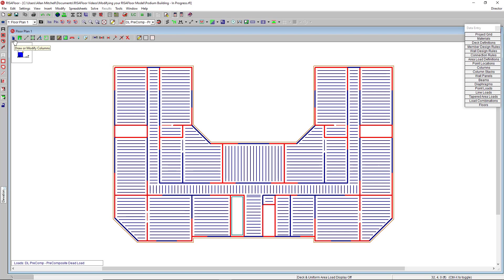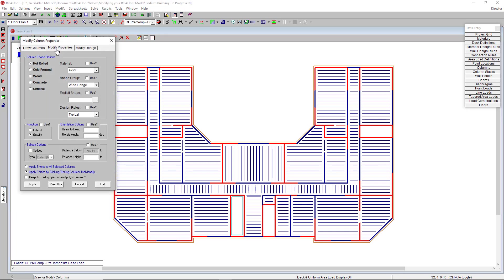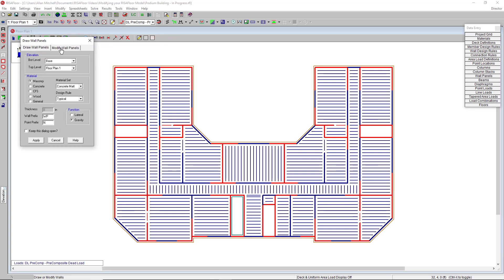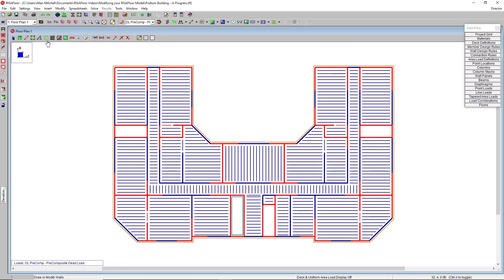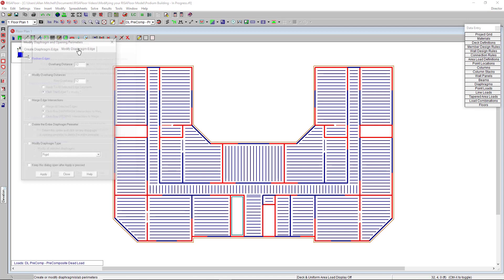Notice that in all of my drawing icons here, I also have a second tab for modifying the properties of that particular element. For example, I can modify columns, I can modify wall panels, I can even modify my diaphragm that's existing right now.